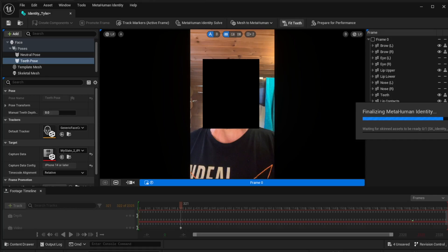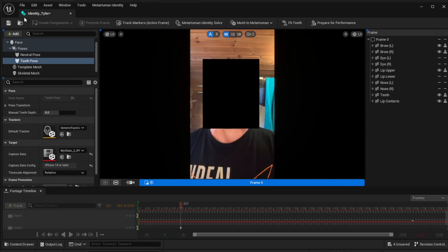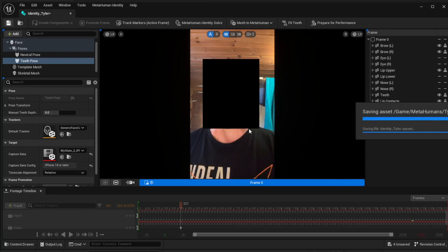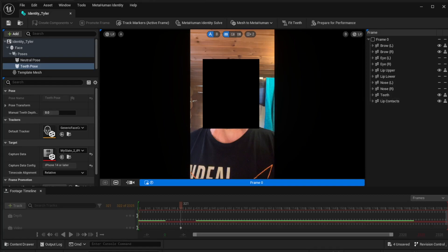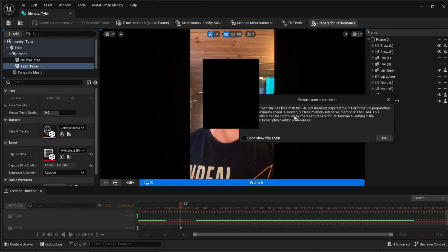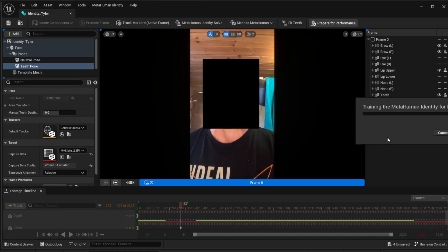That's the first steps - all done. Save it and get out. Now we've got our MetaHuman. After you've fitted the teeth and everything's good, hit Prepare for Performance. It will start preparing for the performance. It may say your machine is less than 64 gigs of memory - that doesn't matter, it'll just go slower. It'll train the MetaHuman identity for performance processing.